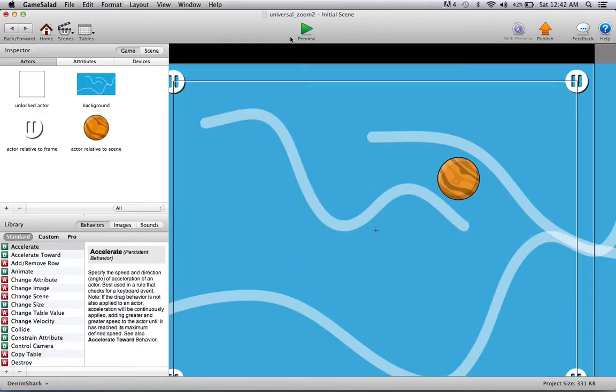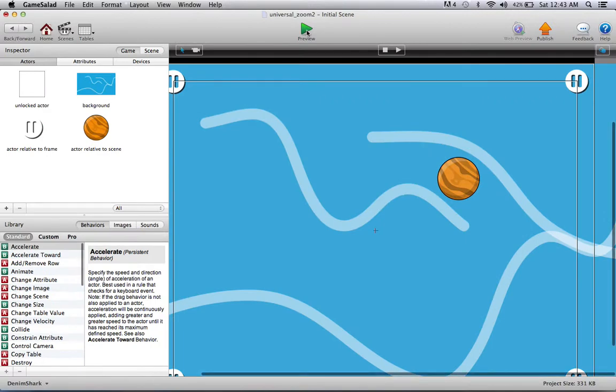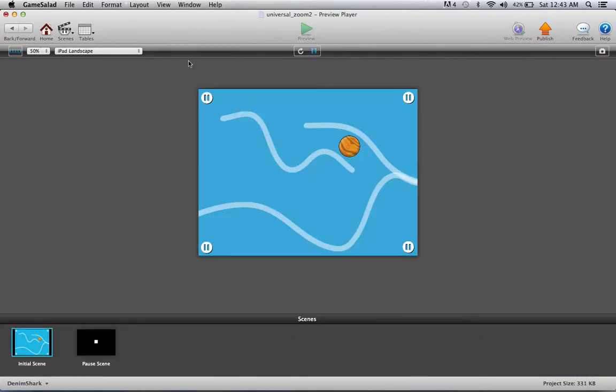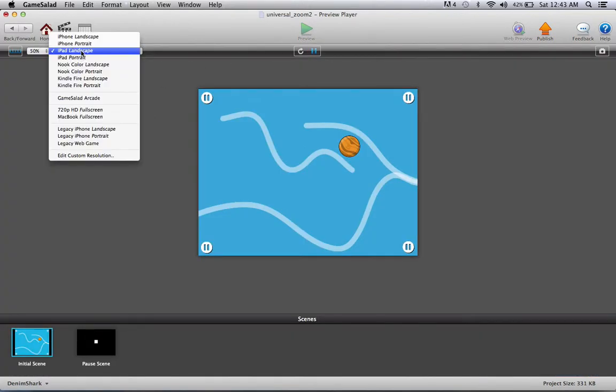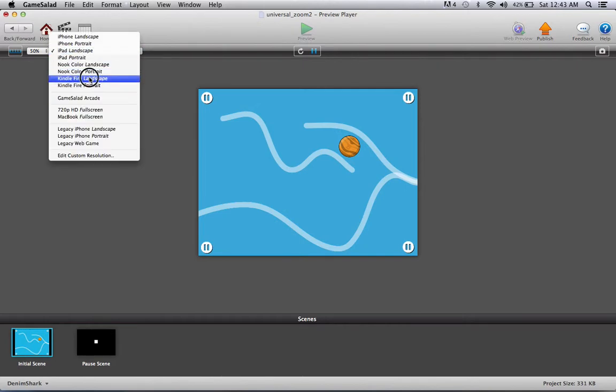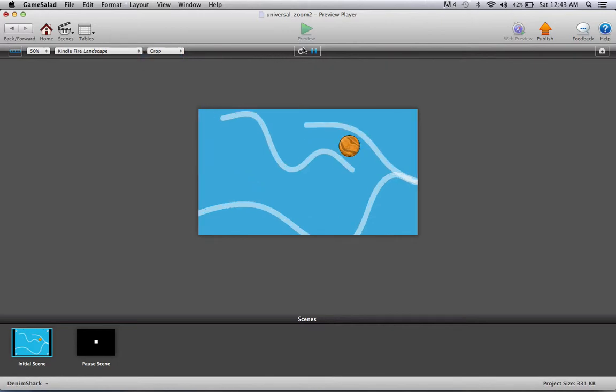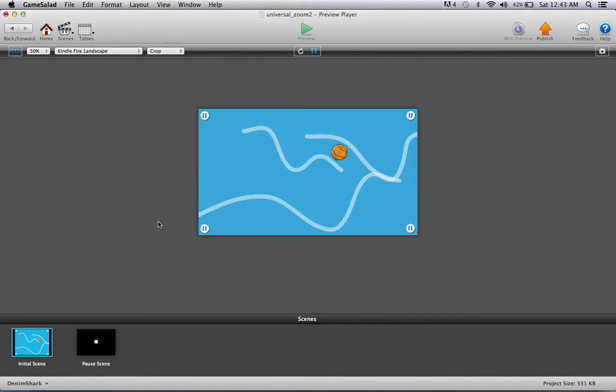And that's all you need to create the second method of a universal build. Since this is a general method this would actually work on the Kindle Fire or whatever other device you deployed.